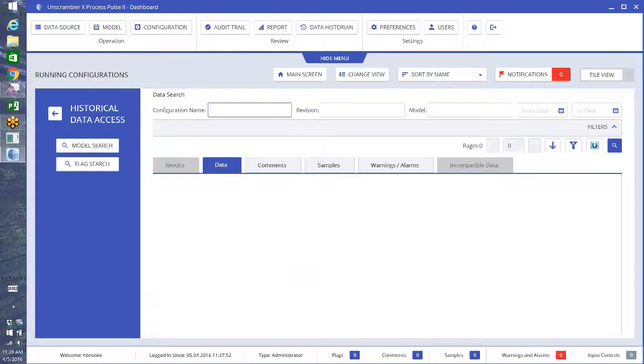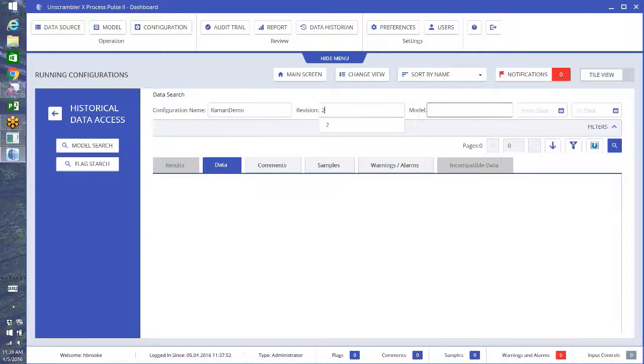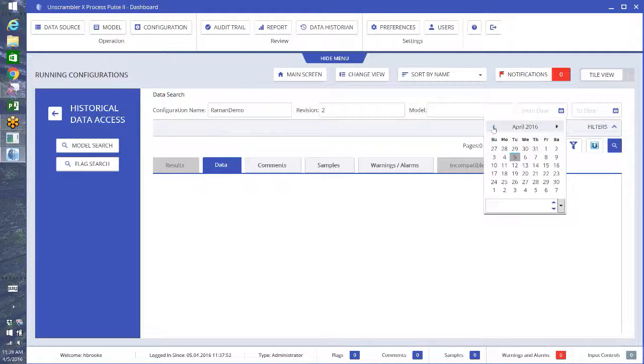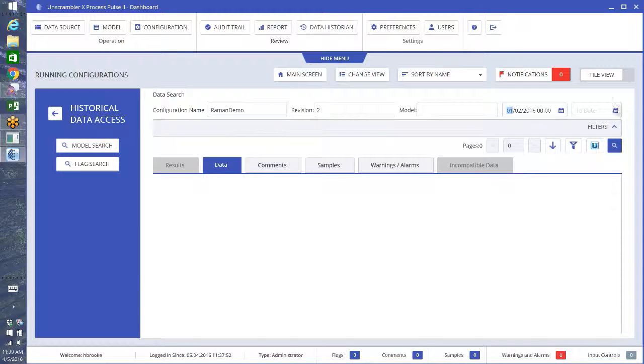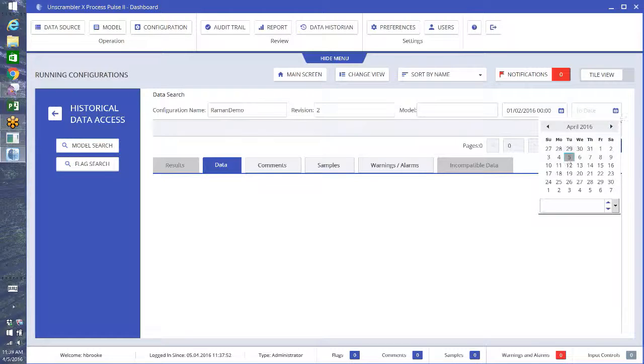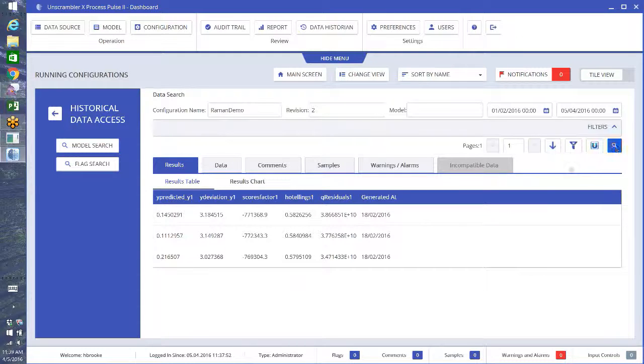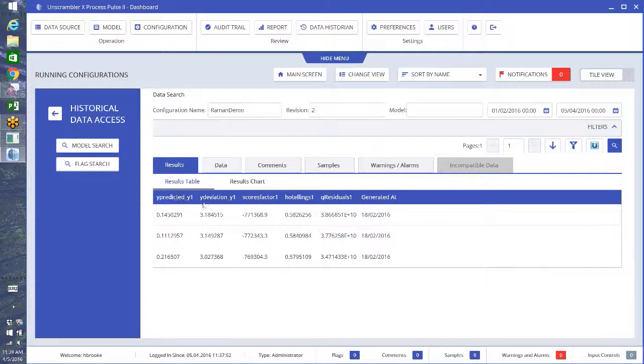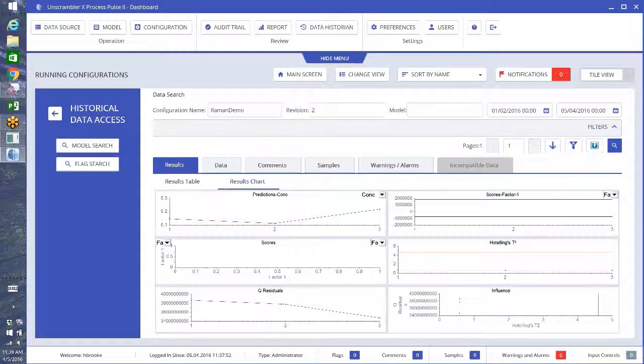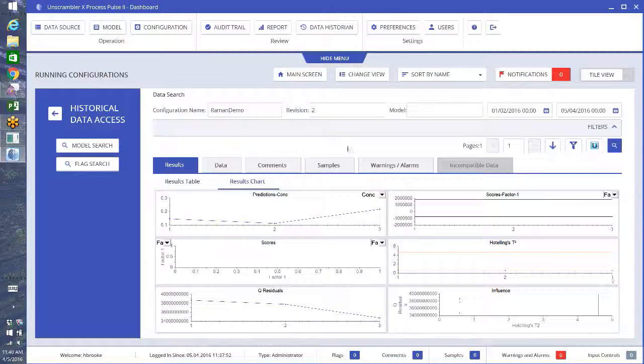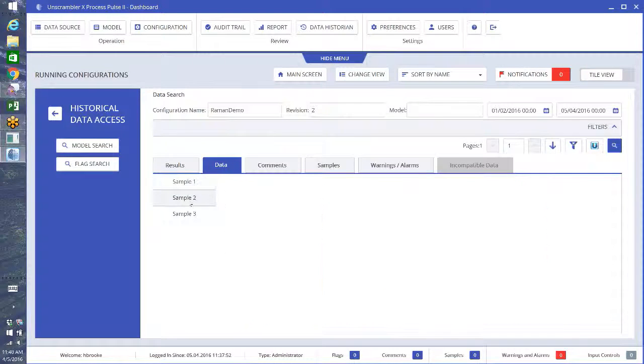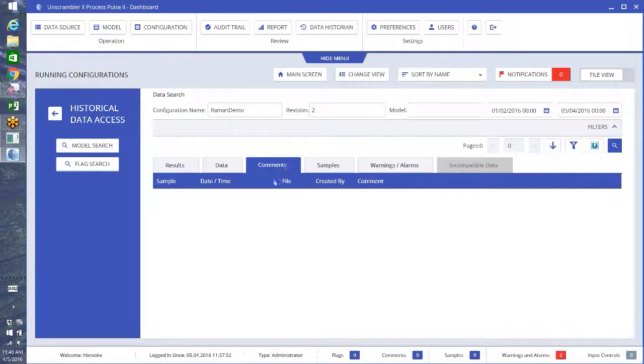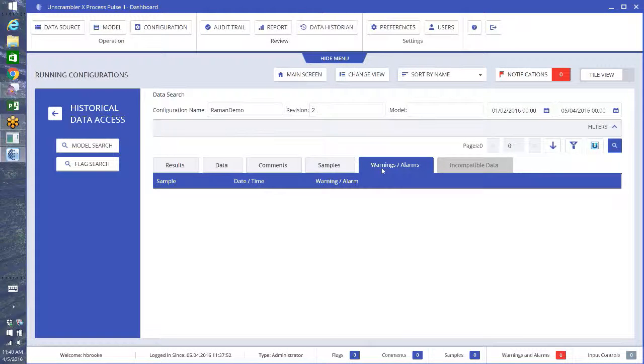We find a configuration name, Raman Demo, I believe we have version 2, and let's go back. I'm going to go pretty far just to make sure that I have some data in here. Search, and you see here are things that I collected during this time. We can see the actual results, whatever we told it to display, so our predicted, our deviations, scores, Hotelling T-squared, residuals, and when they were generated. We can also look at our results charts, so that's going to give me some graphs. Data is going to show me my raw spectra. If I put any comments in there, they would show up, sample information. If there were any warnings or alarms, they would show up here as well. And that's the brief overview for Process Pulse 2.